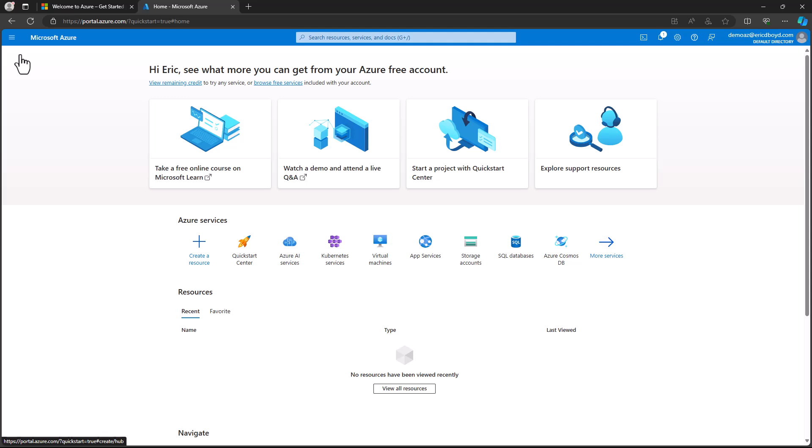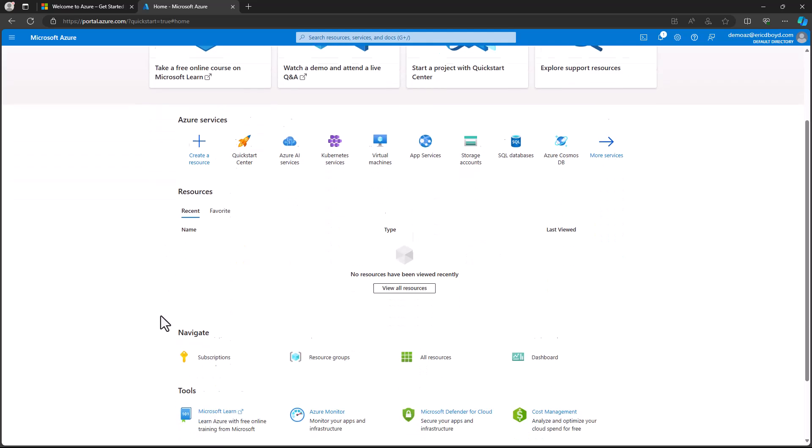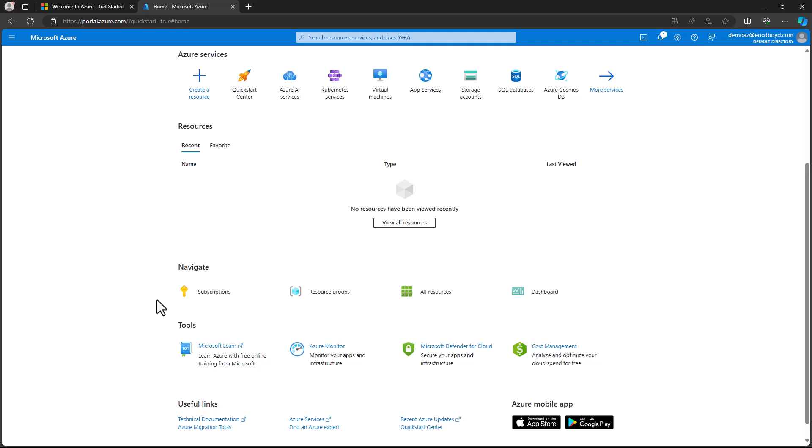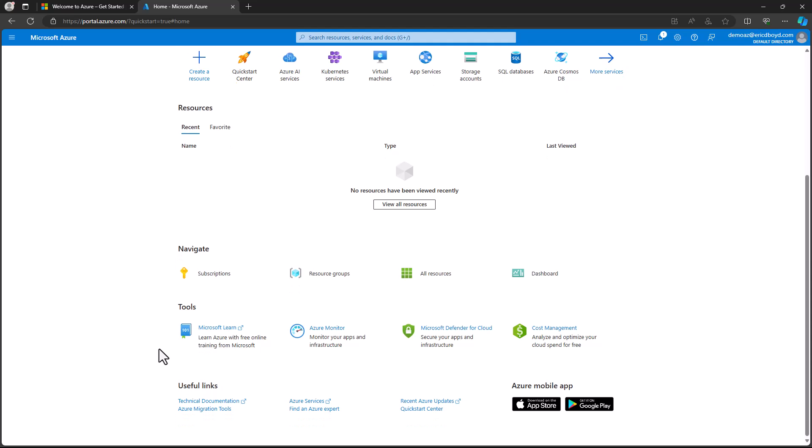On the home screen, you see Recent and Recommended Services across the top, with a list of your recent resources below. Below your list of recent resources, you'll find buttons for Subscriptions, Resource Groups, All Resources, and Dashboard, to help you navigate to your Azure resources. And towards the bottom, you'll find buttons for tools that help you manage your Azure environment, and links to useful resources, including documentation and the Azure Quick Start Center.